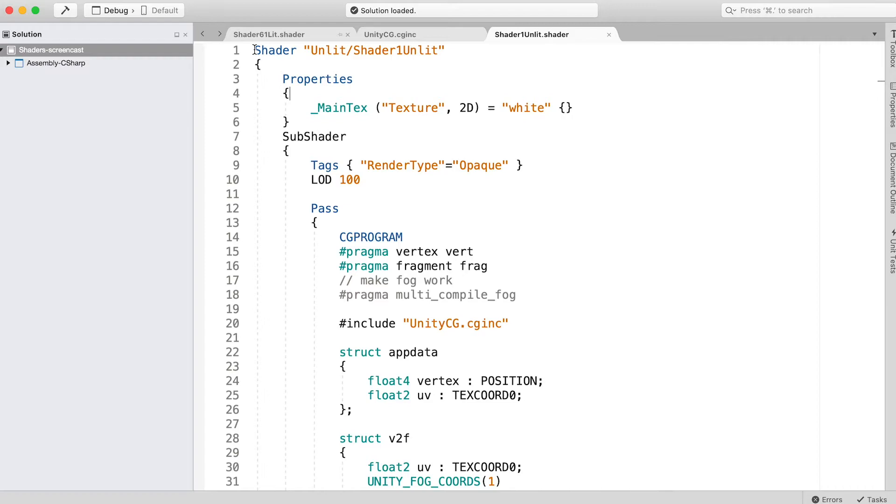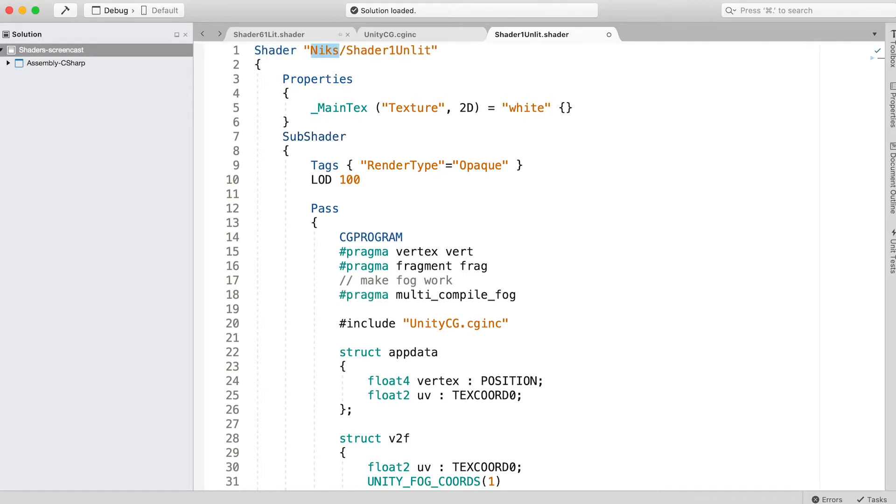Even though this is a bare bones shader, it is still too complicated for our purposes. We're going to strip it right back. First, in the shader line, Unity has a great way of putting shaders into folders. For this course they're all in the folder name Nick's Shaders. You might choose to place them in another folder.